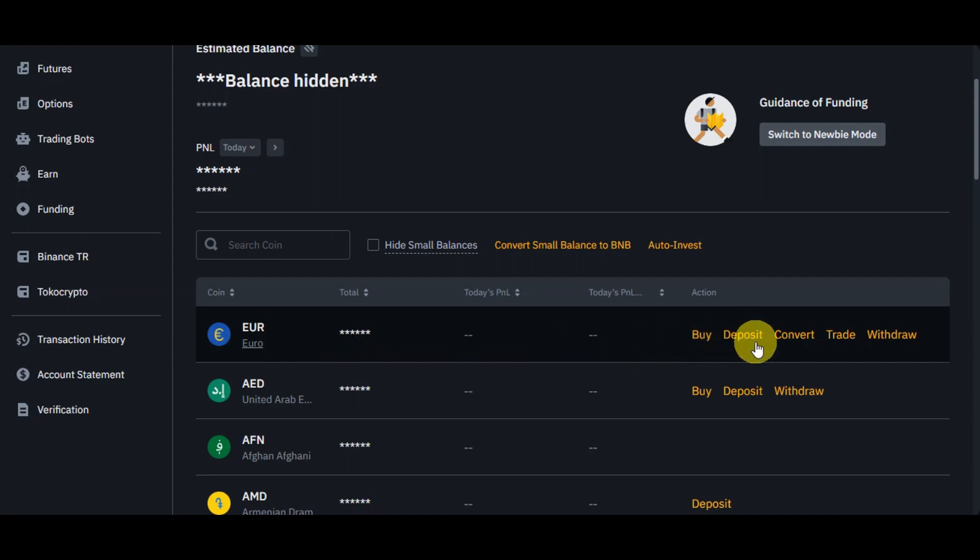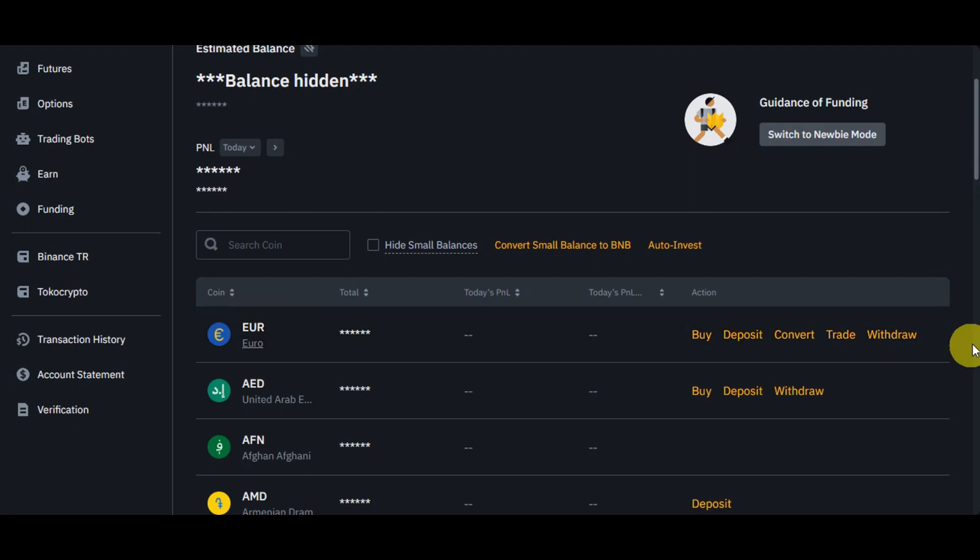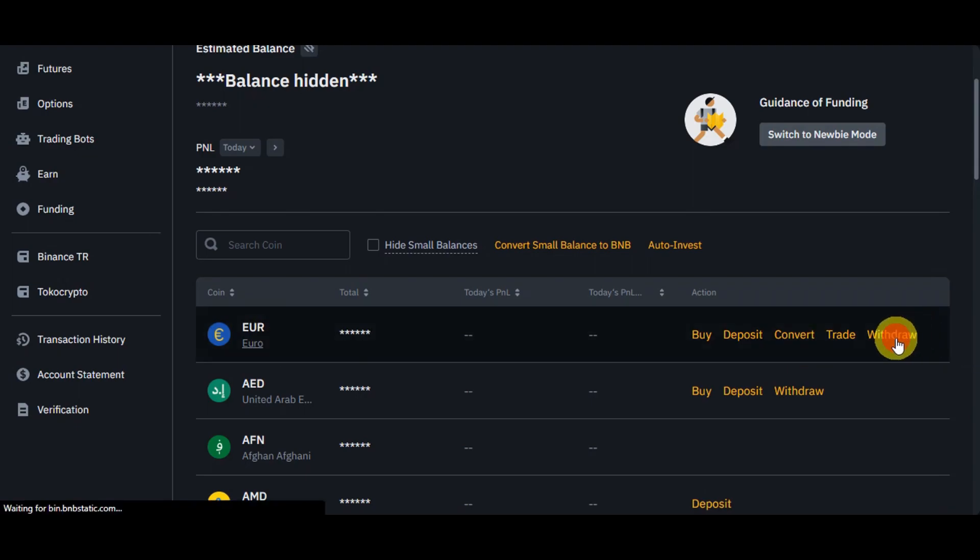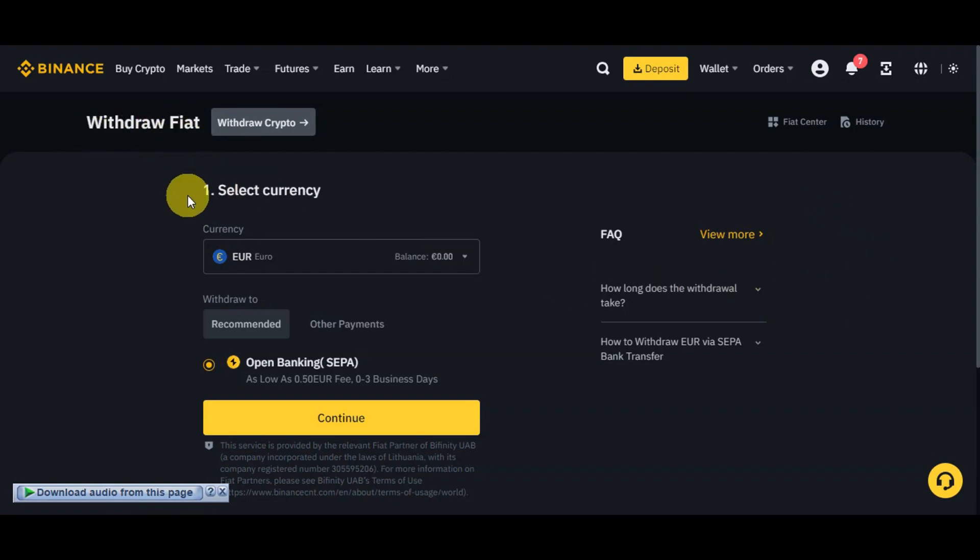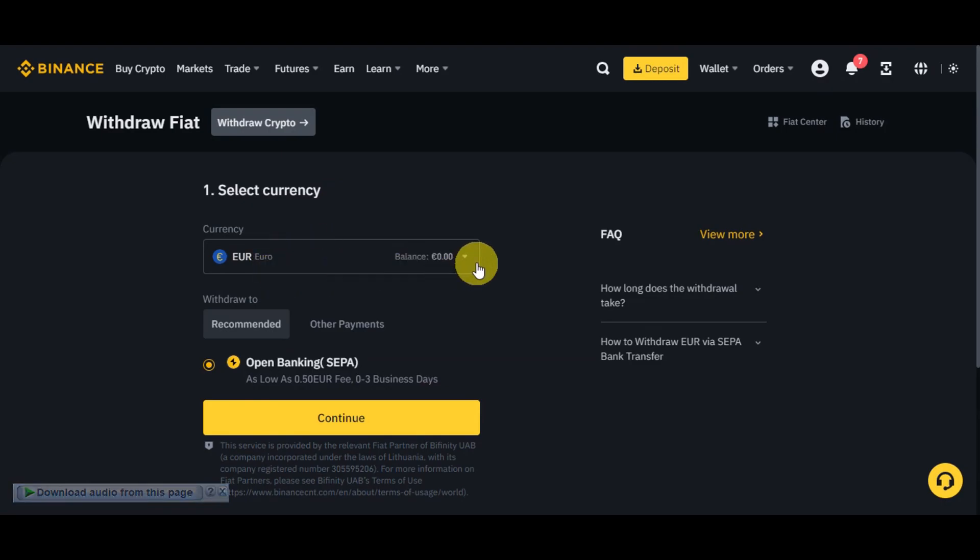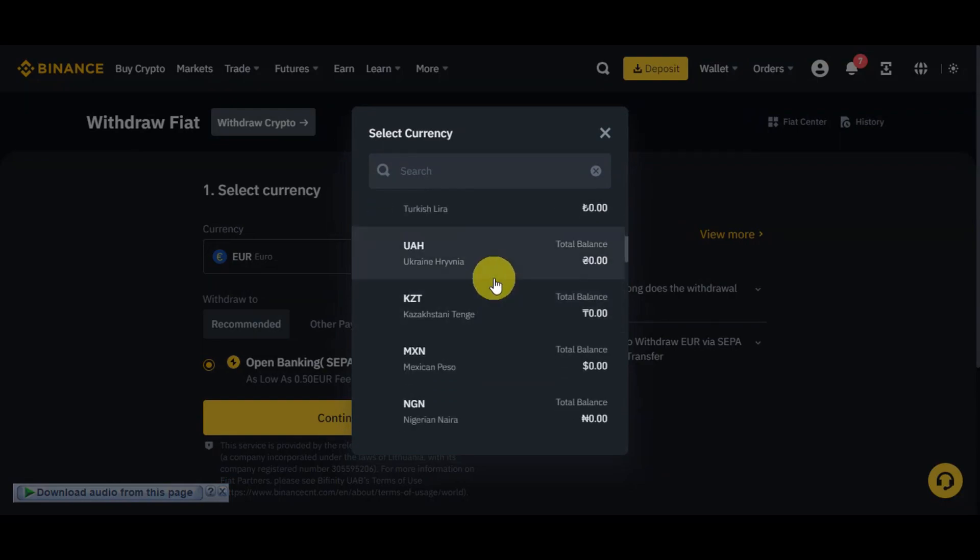Right after, you should be able to see here onto the action to Buy, Deposit, Convert, Trade, and Withdraw. Just simply click onto Withdraw if ever. Just for example, we want to withdraw the Euro. We'll just click onto Withdraw in here. Then right after, you should be redirected onto this page, which is Withdrawal Fiat. You need to select a currency. We have already chosen Euro already earlier.